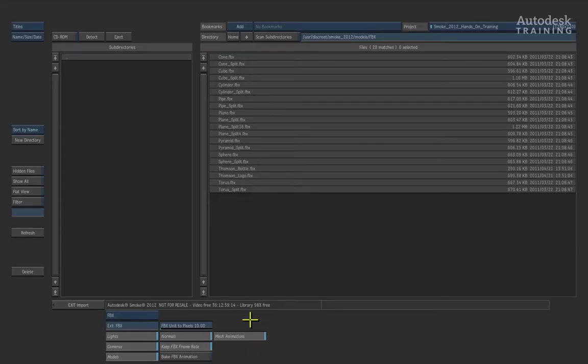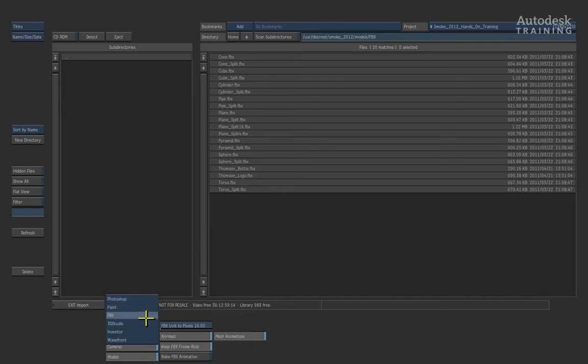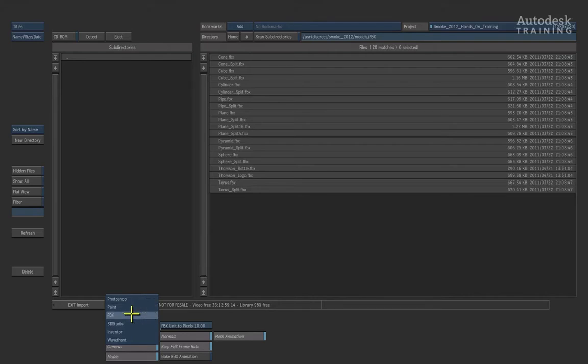At the bottom of the interface, you can click the pop-up to choose the file type. So you could bring in Photoshop files with their layers split out, 3DS files as well as other file formats. The one I want you to choose is FBX.